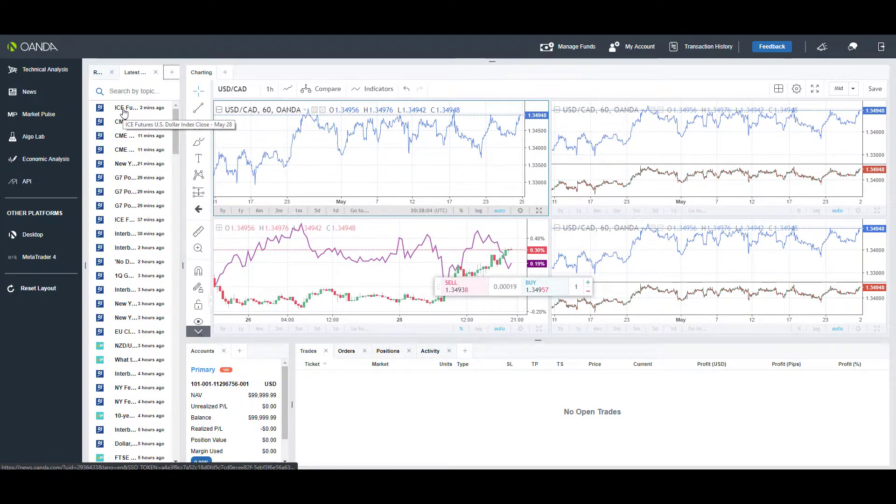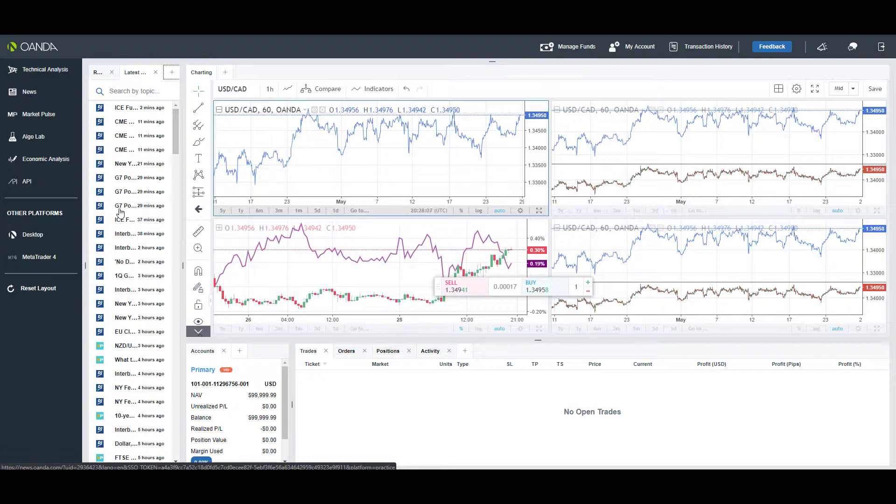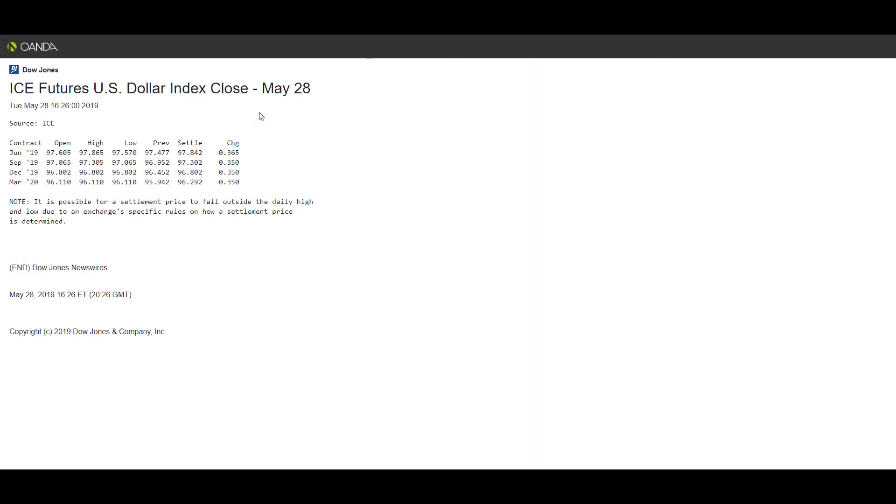Just by clicking add component, you could for example add a news section to this. There's something with ICE Futures that is popping up—we have something with the G7 political economic calendar. If you left-click that, it'll bring up your news article as you can see there.